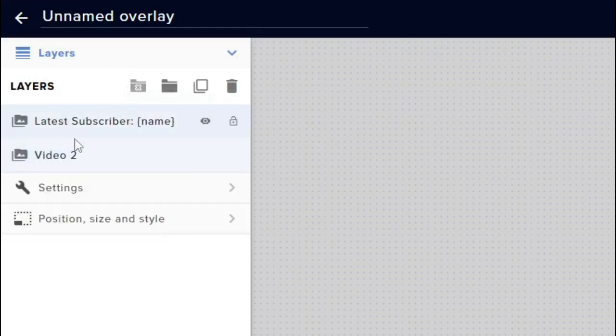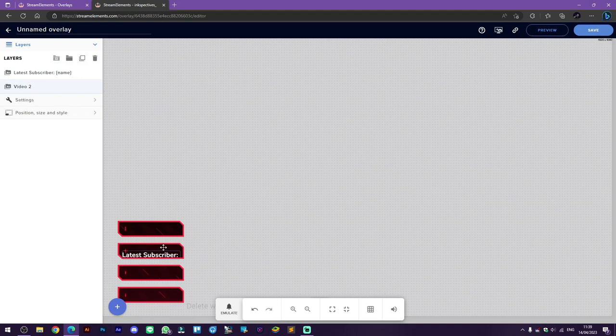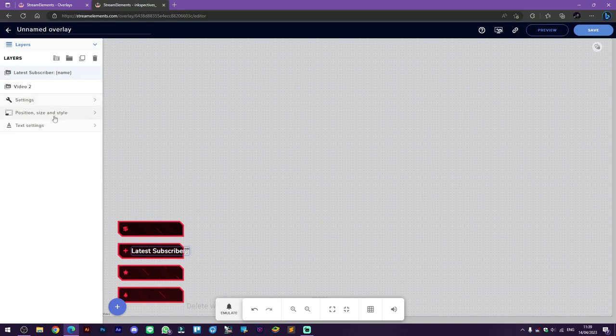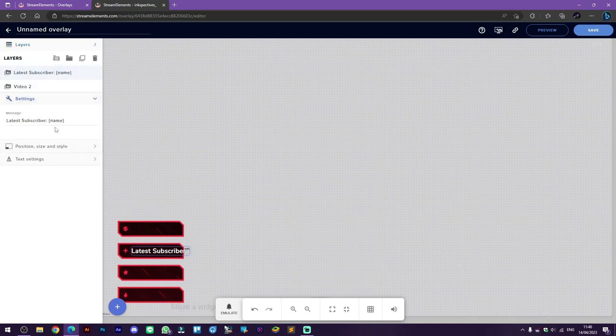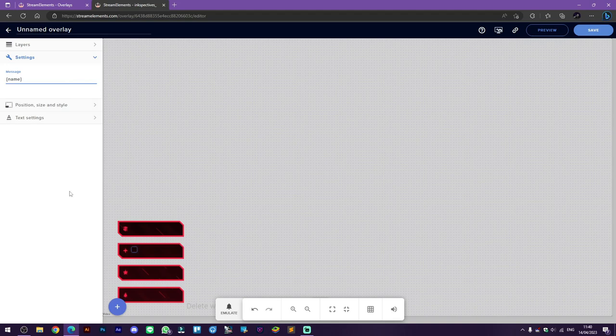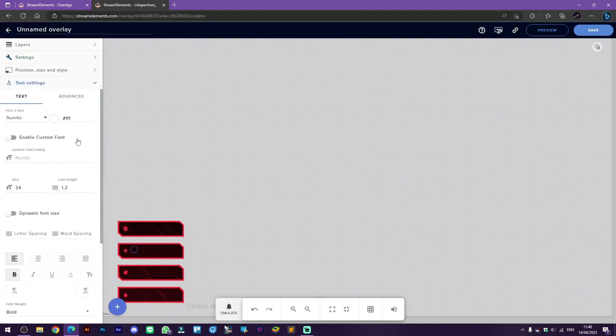After doing that, try to adjust your stream labels to fit into the graphics. Because I don't really need the latest subscriber text, I'm going to delete it and leave the name format only. Also, here on the text heading we can customize our text by changing its family.